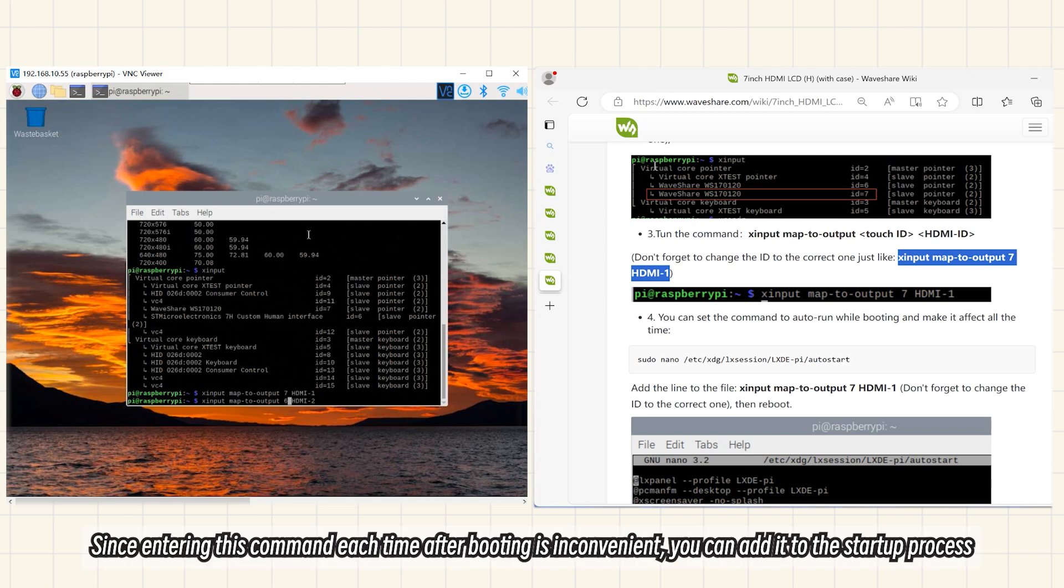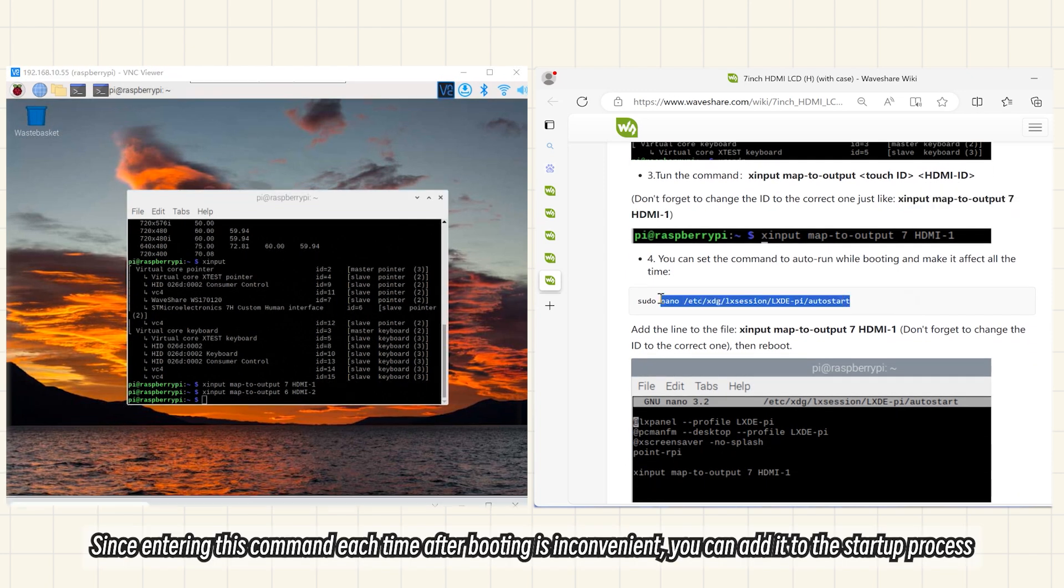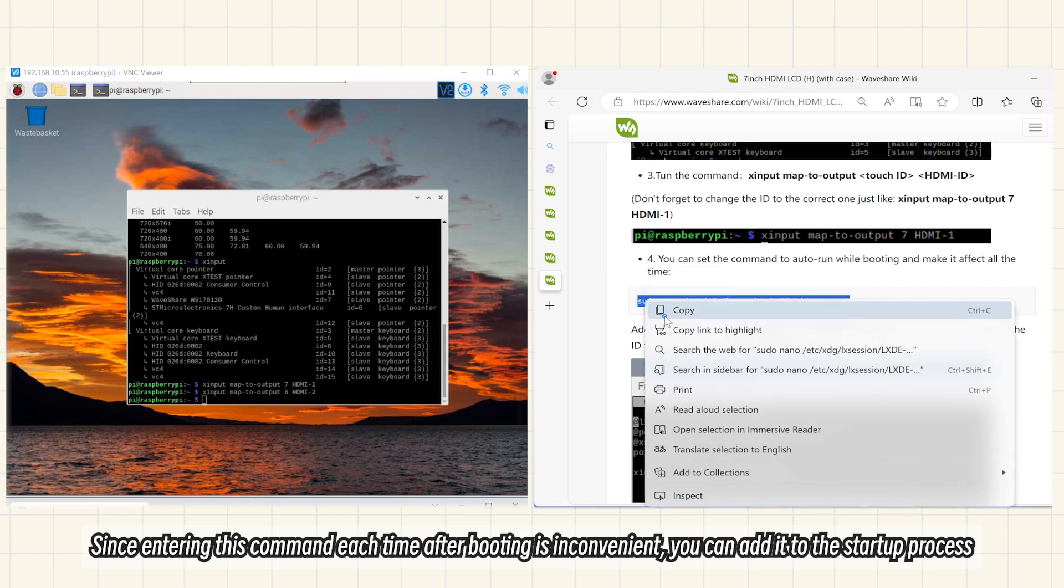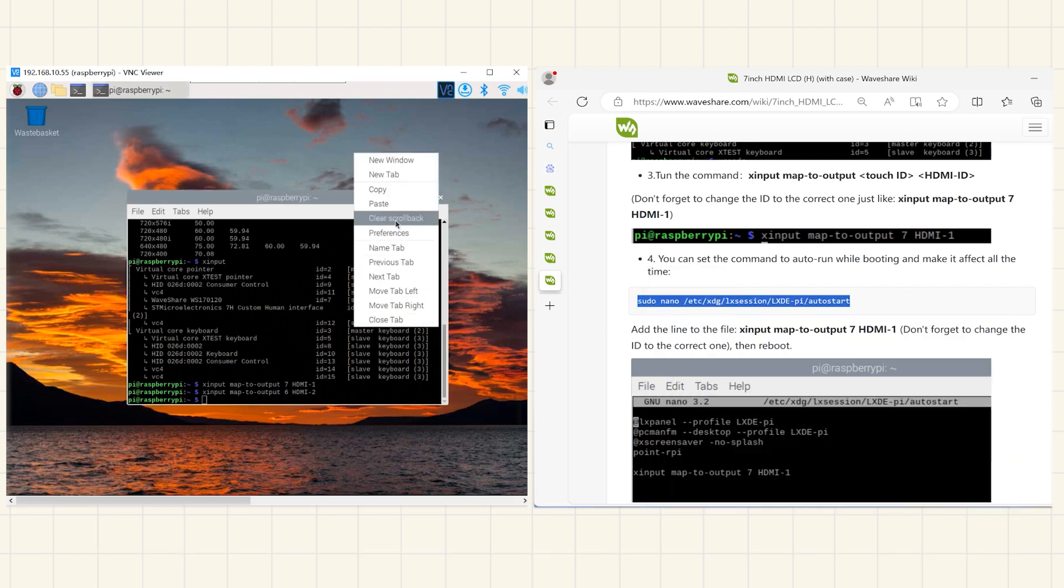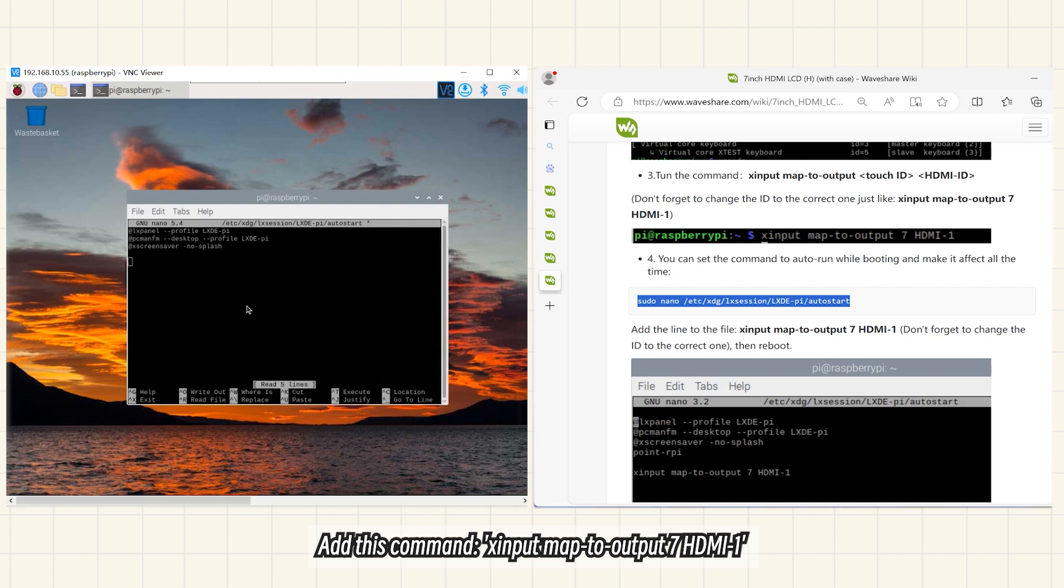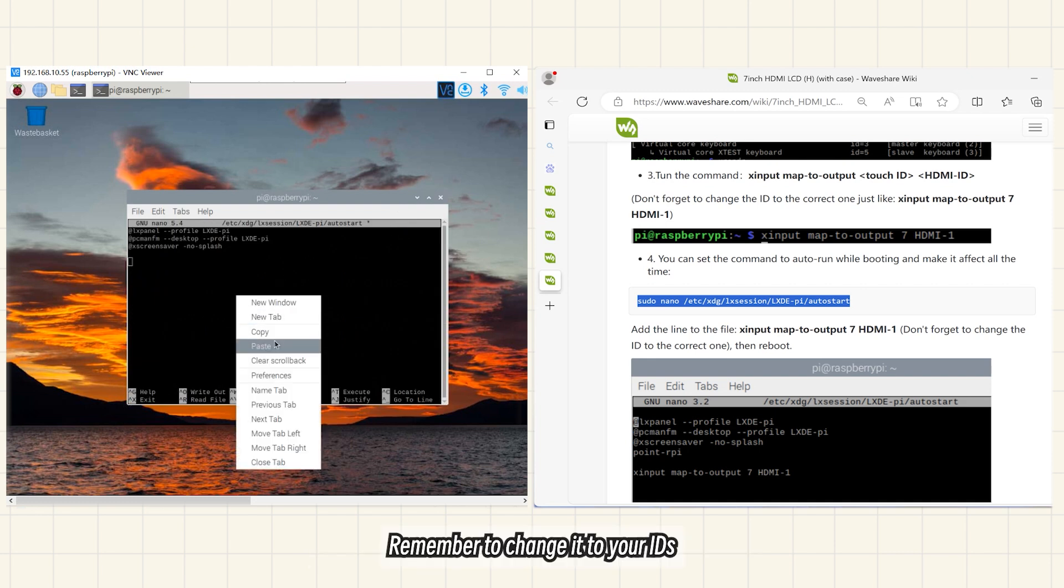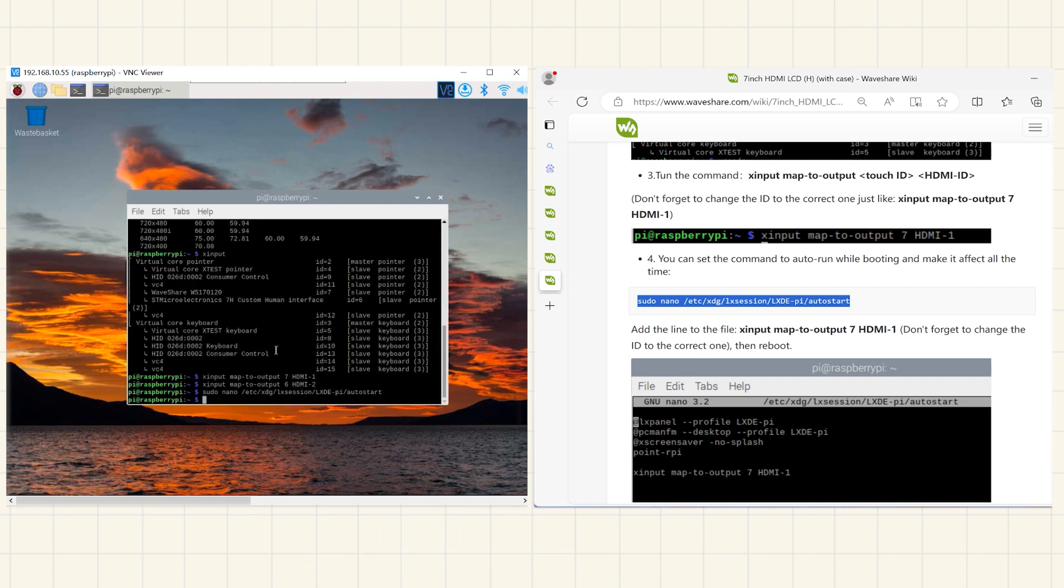Since entering this command each time after booting is inconvenient, you can add it to the startup process. Add this command. Remember to change it to your IDs after restarting.